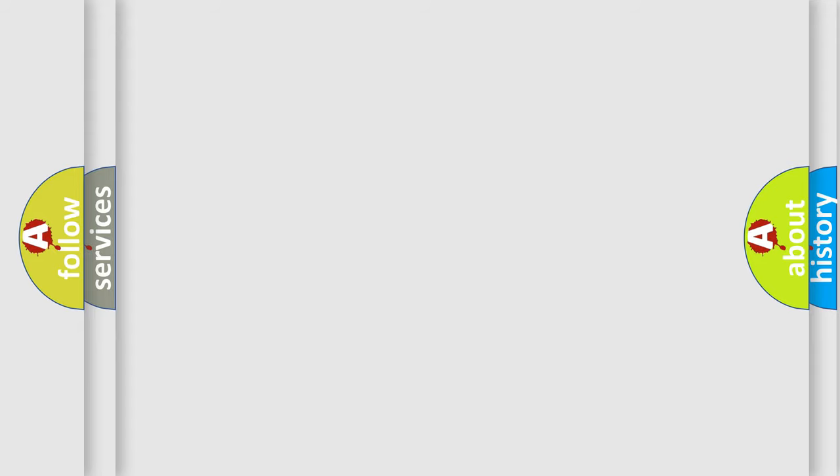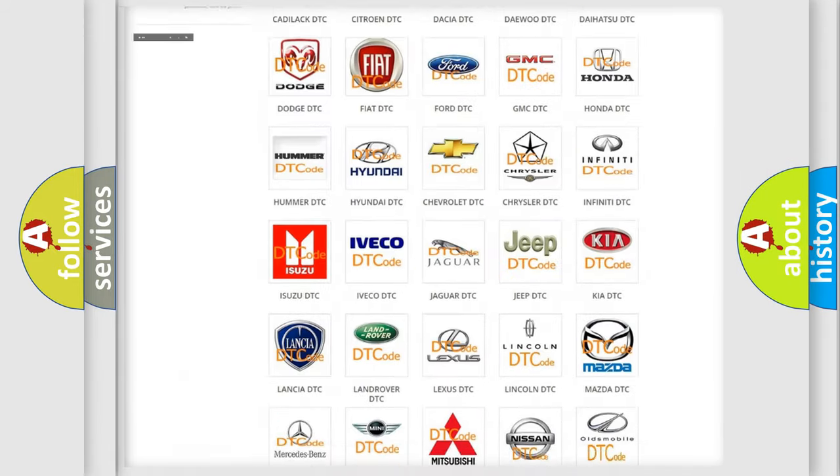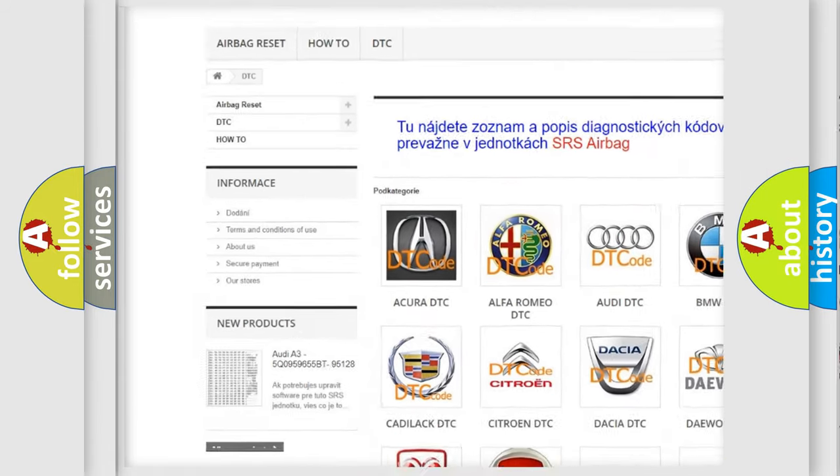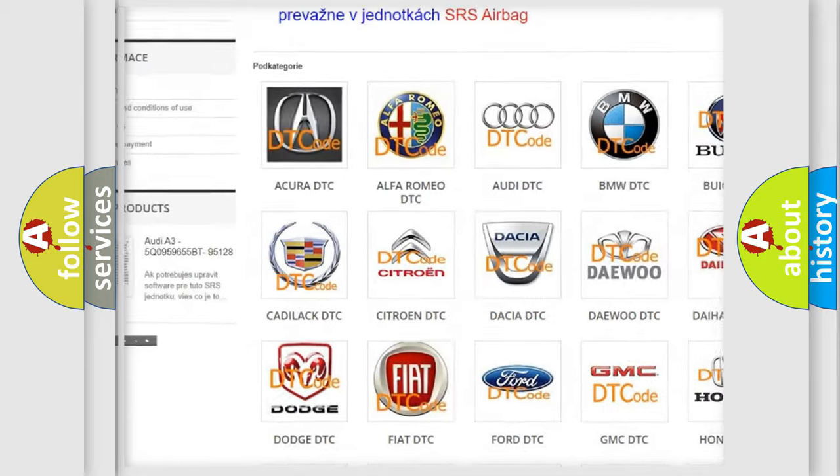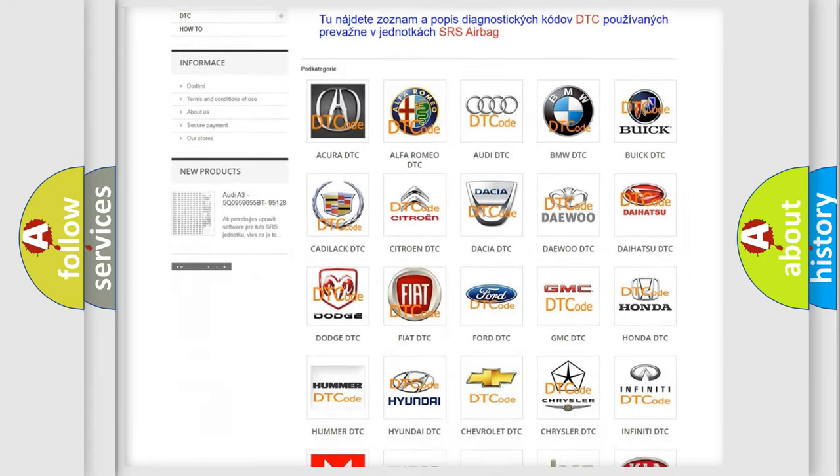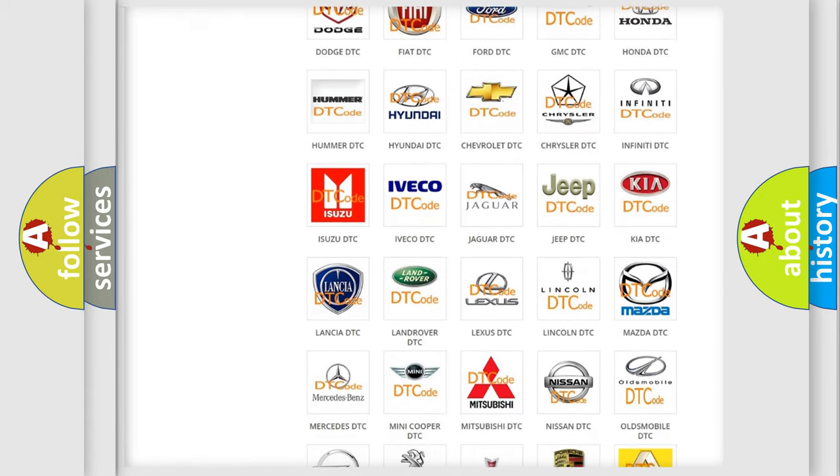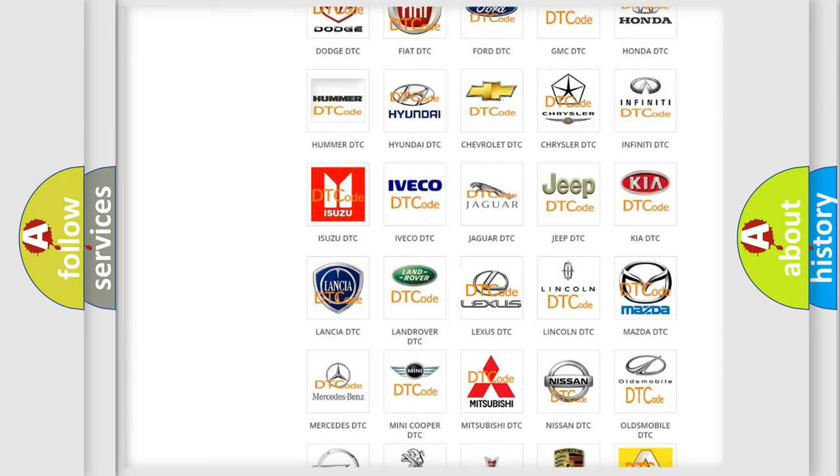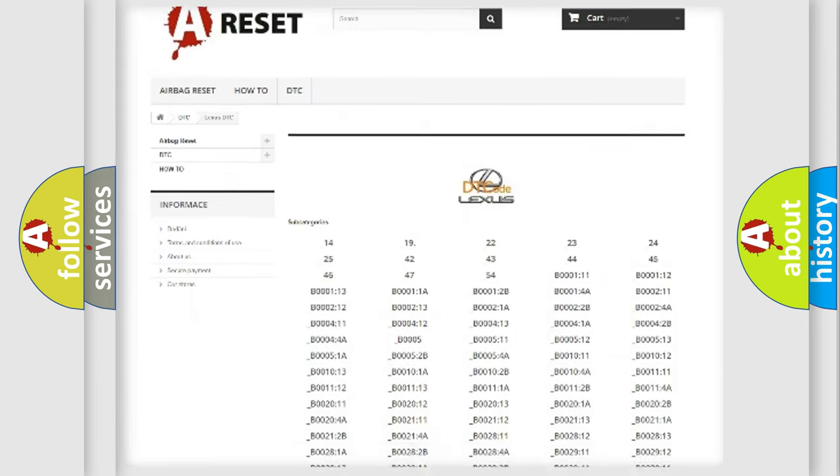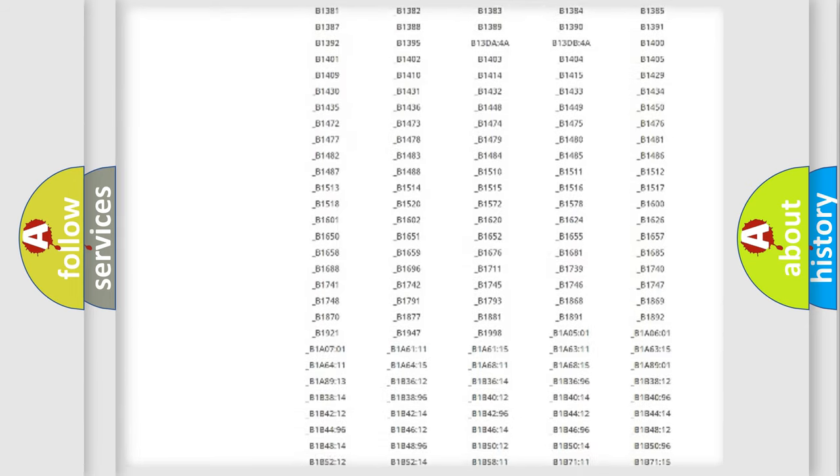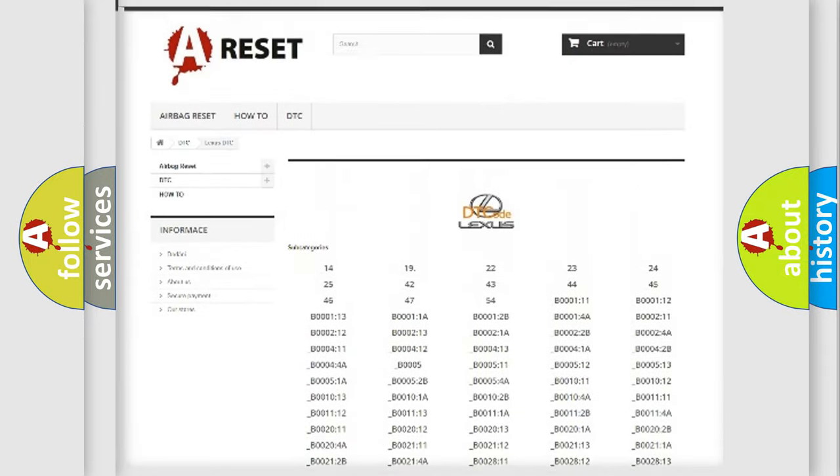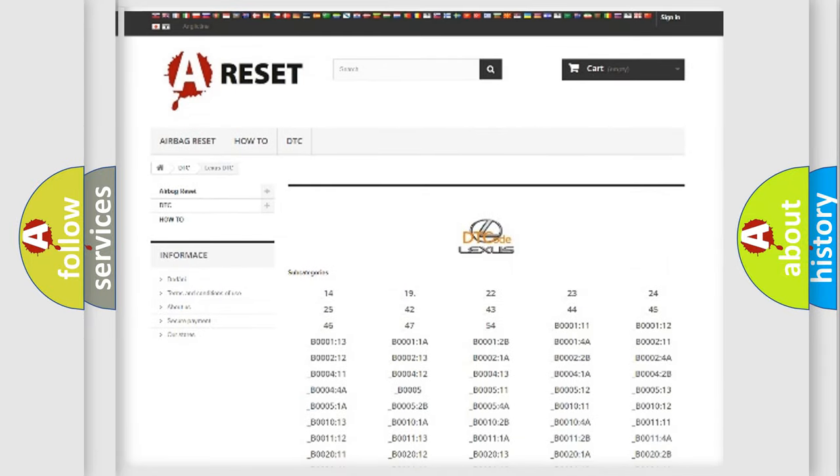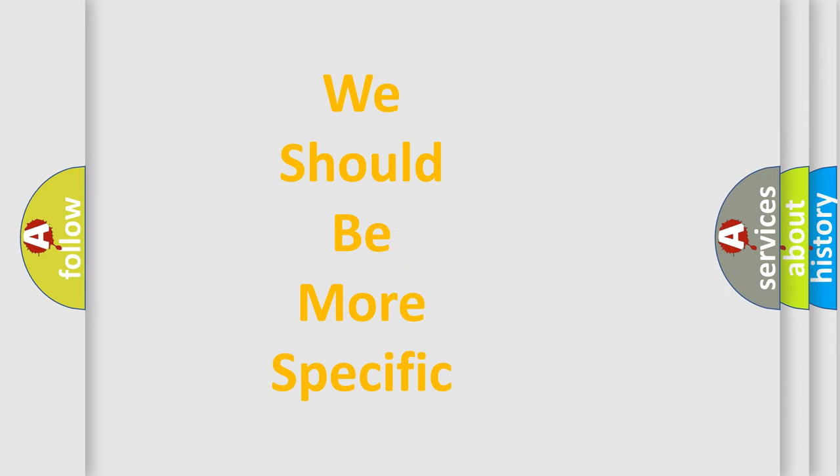Our website airbagreset.sk produces useful videos for you. You do not have to go through the OBD2 protocol anymore to know how to troubleshoot any car breakdown. You will find all the diagnostic codes that can be diagnosed in a car, Lexus vehicles, and many other useful things. The following demonstration will help you look into the world of software for car control units.